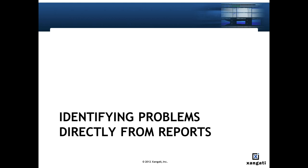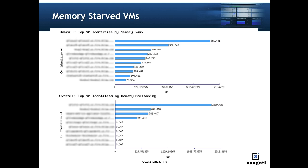There are some reports that identify performance issues directly without in-depth investigation. These memory related graphs from the overall report indicate that top VMs are memory starved, likely leading to poor performance.